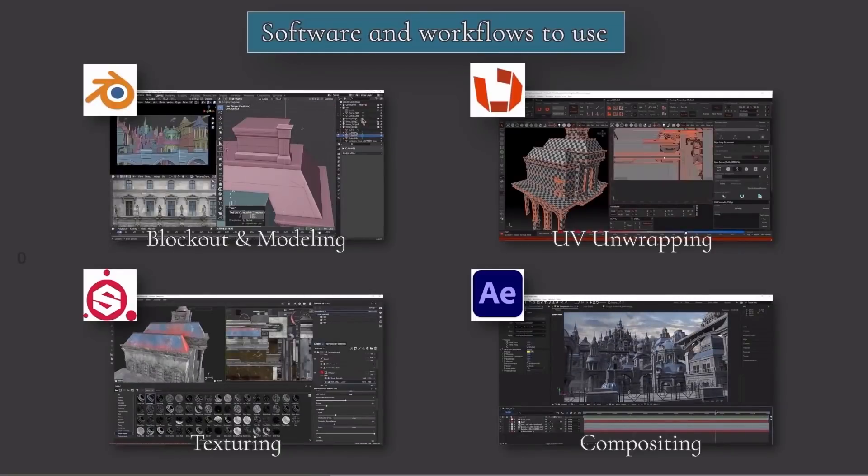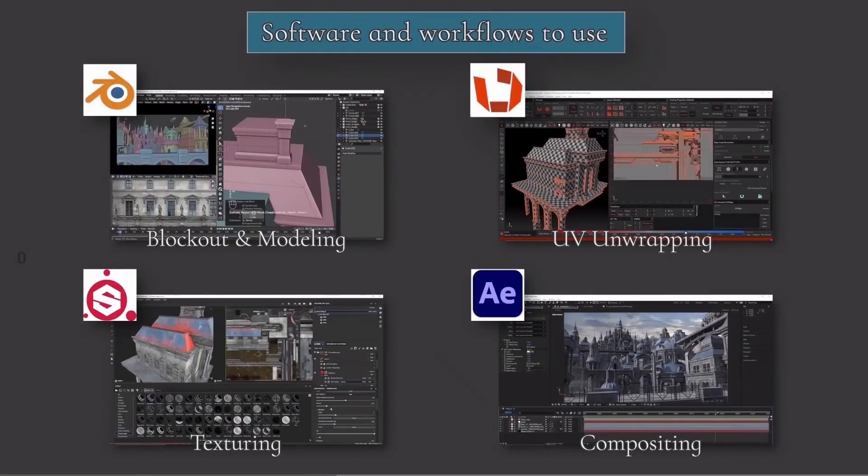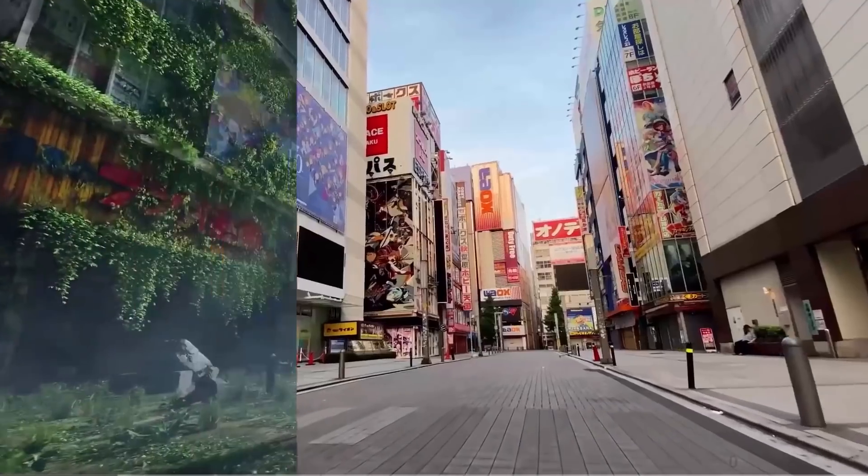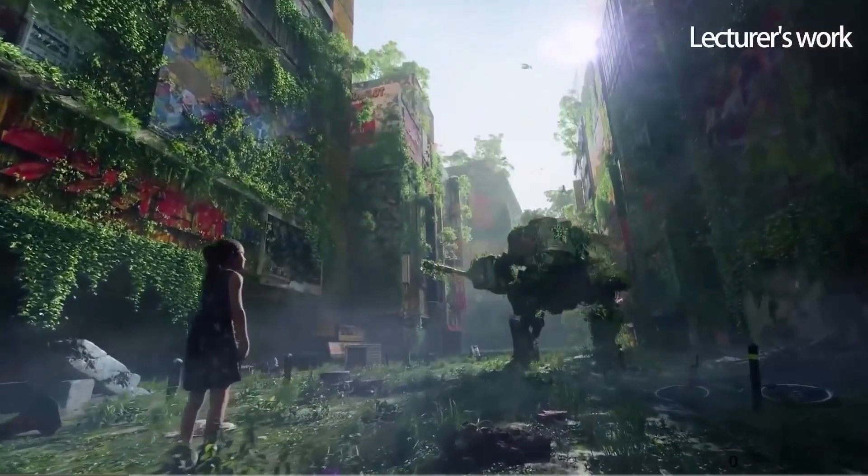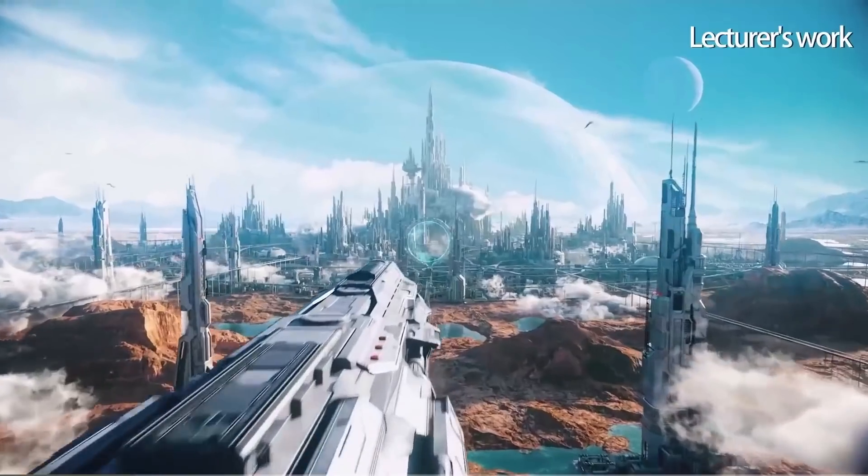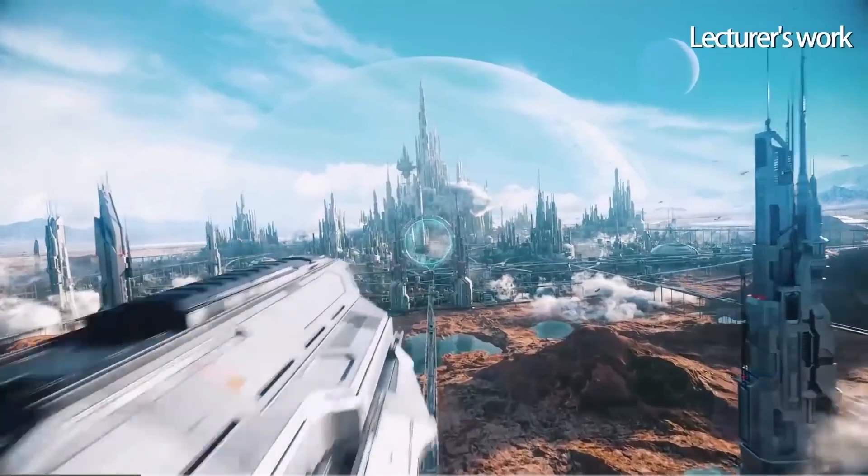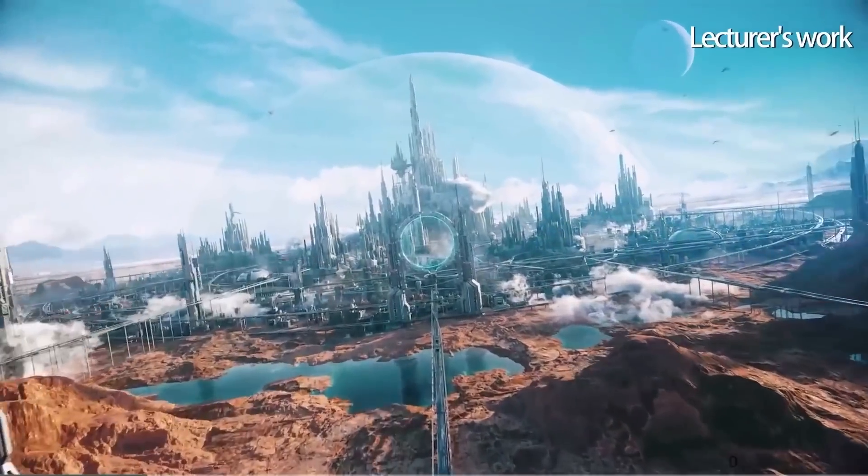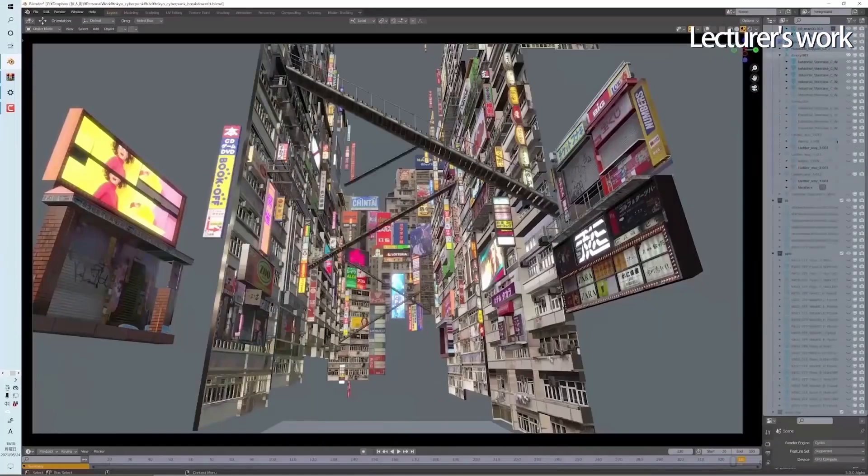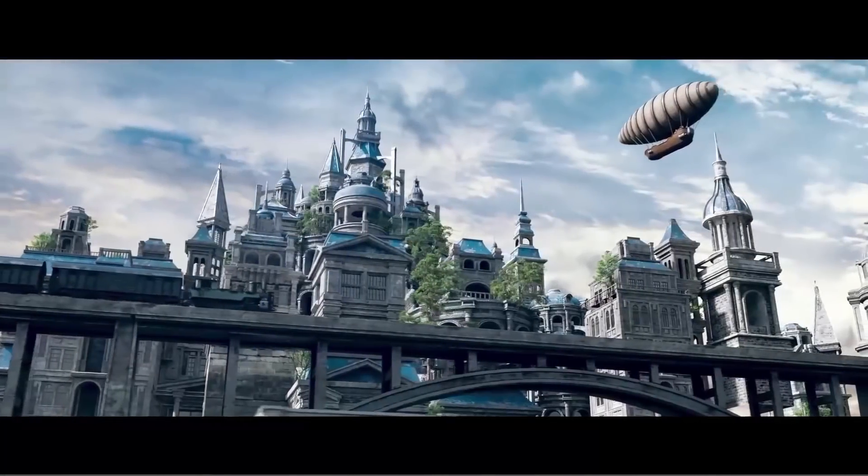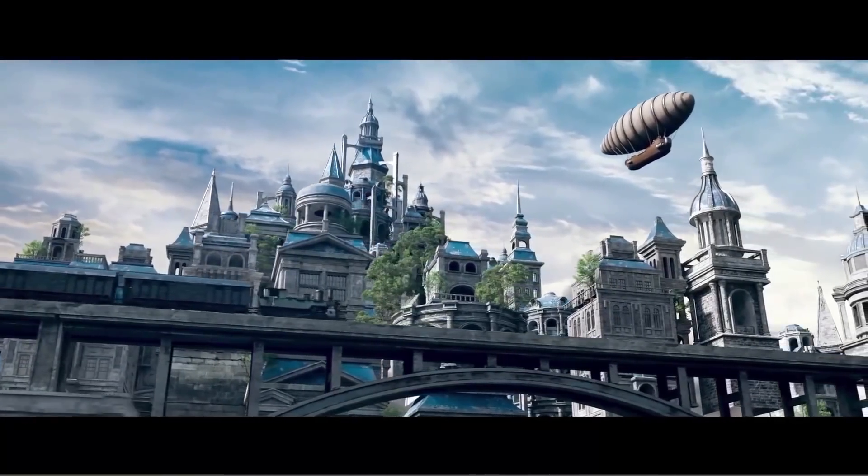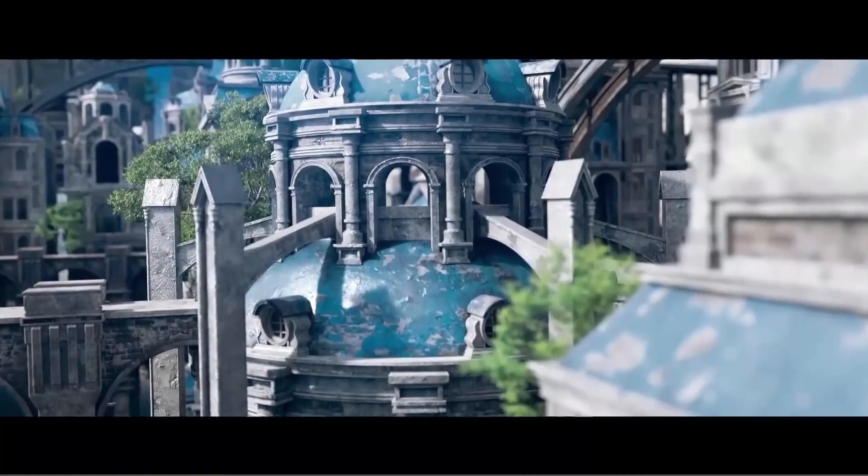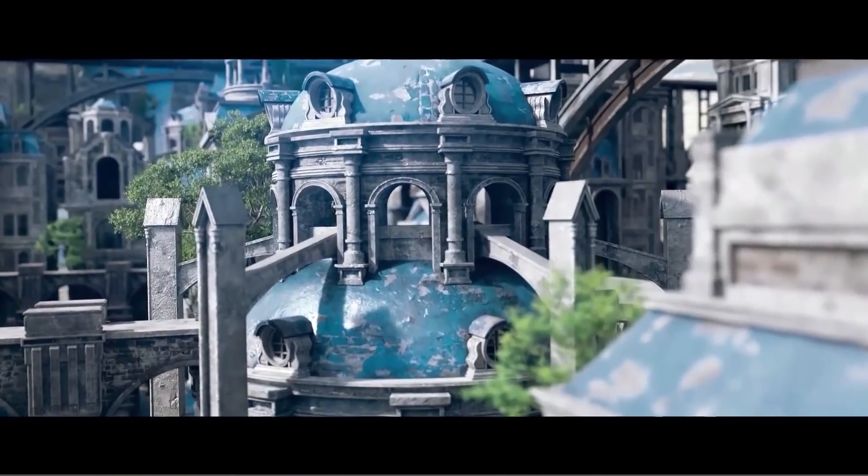Your instructor Yuta Tasaki is an environment artist from Japan who mainly works on movies, games and Netflix content and specializes in sci-fi and fantasy. In this 14-hour course, you will see all the stages of creating a highly detailed cityscape scene.